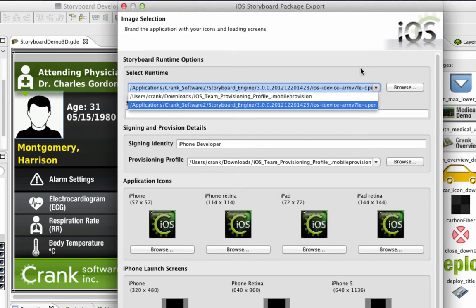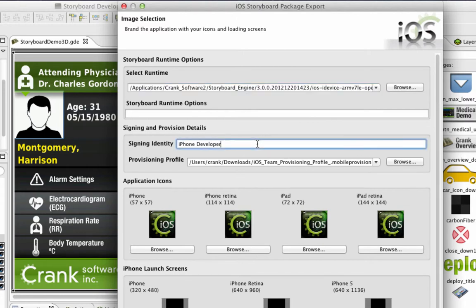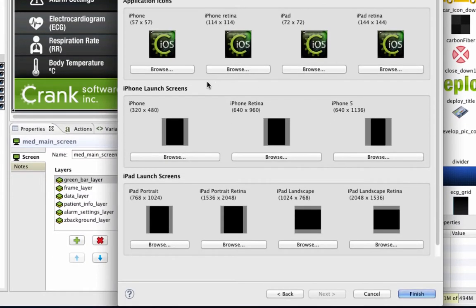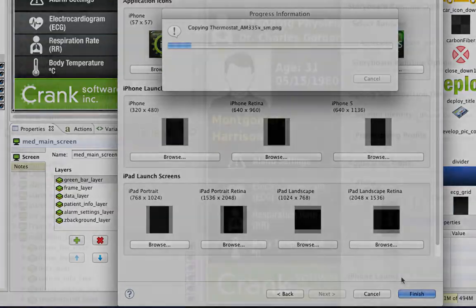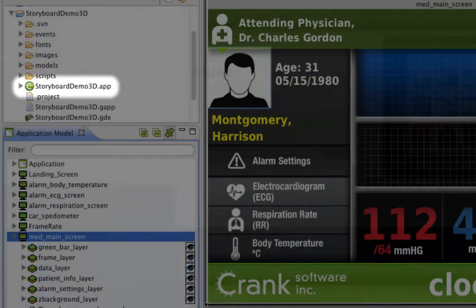When you continue, you can set your runtime options, including your signing identity and provisioning profile. You can also add custom icons and launch screens from this menu. When you're ready, just click Finish, and your app file gets created.